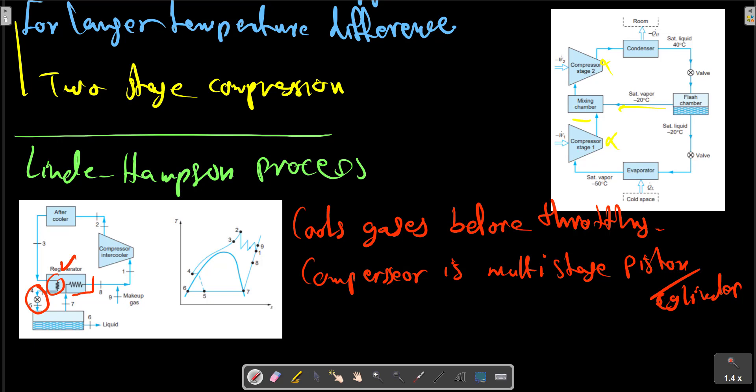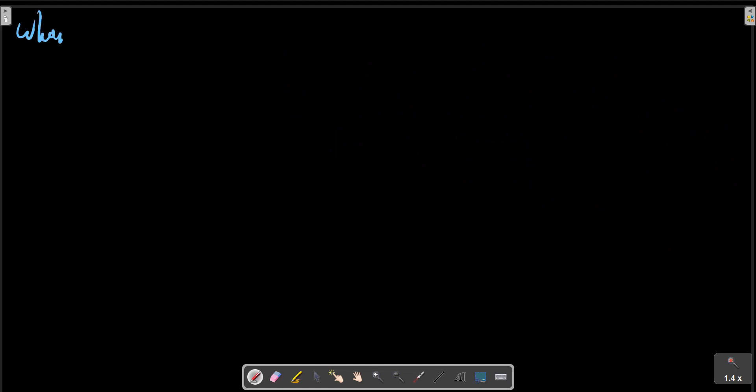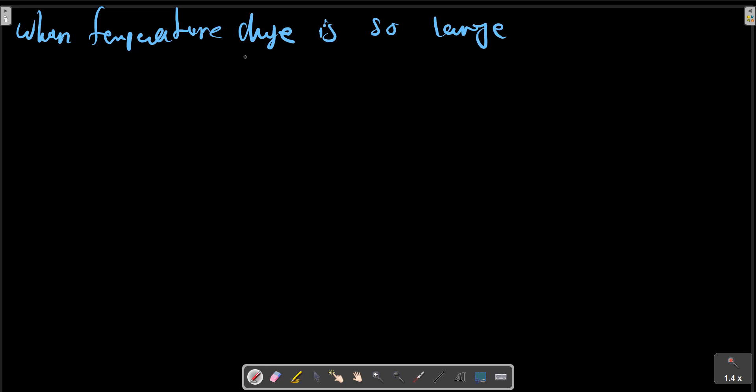With intercooling between the stages to reduce the compression work and approach isothermal compression. Finally, when the temperature range is so large, two different refrigeration cycles must be used.